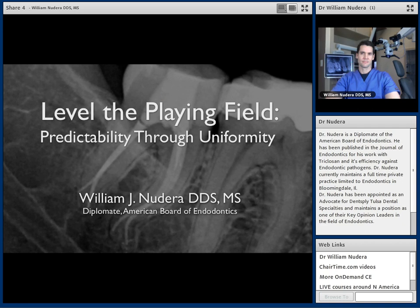Welcome to this recorded CE program from Dent Supply Tulsa Dental Specialties, featuring Dr. William Nudera. You'll see below Dr. Nudera's camera a brief bio as well as several links with more information on Dr. Nudera and additional educational opportunities with Tulsa Dental, both online and live.